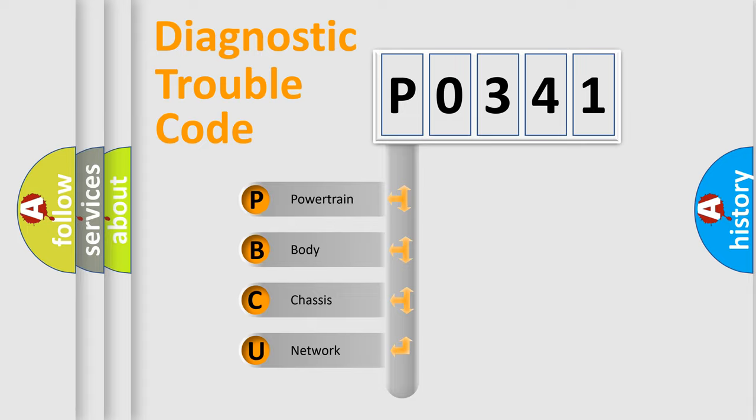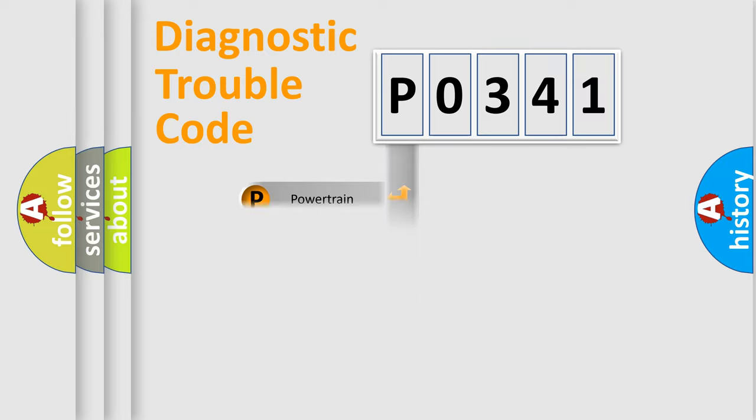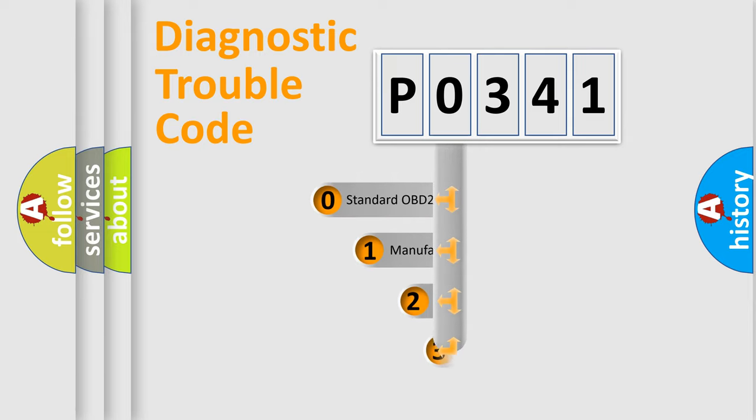We divide the electric system of automobile into four basic units: Powertrain, Body, Chassis, Network. This distribution is defined in the first character code.